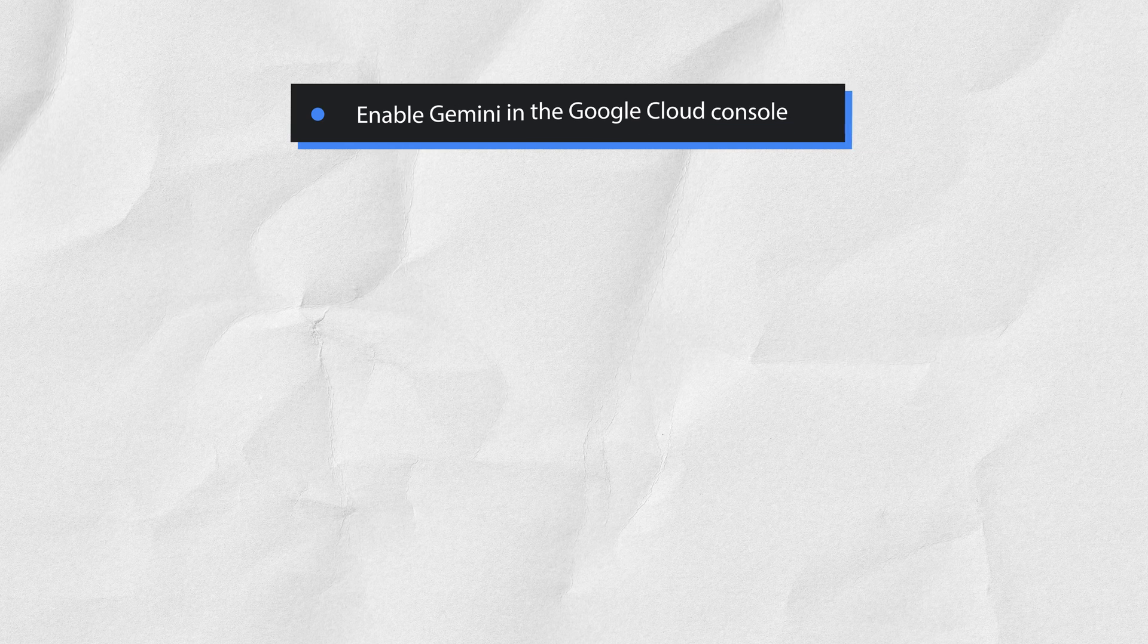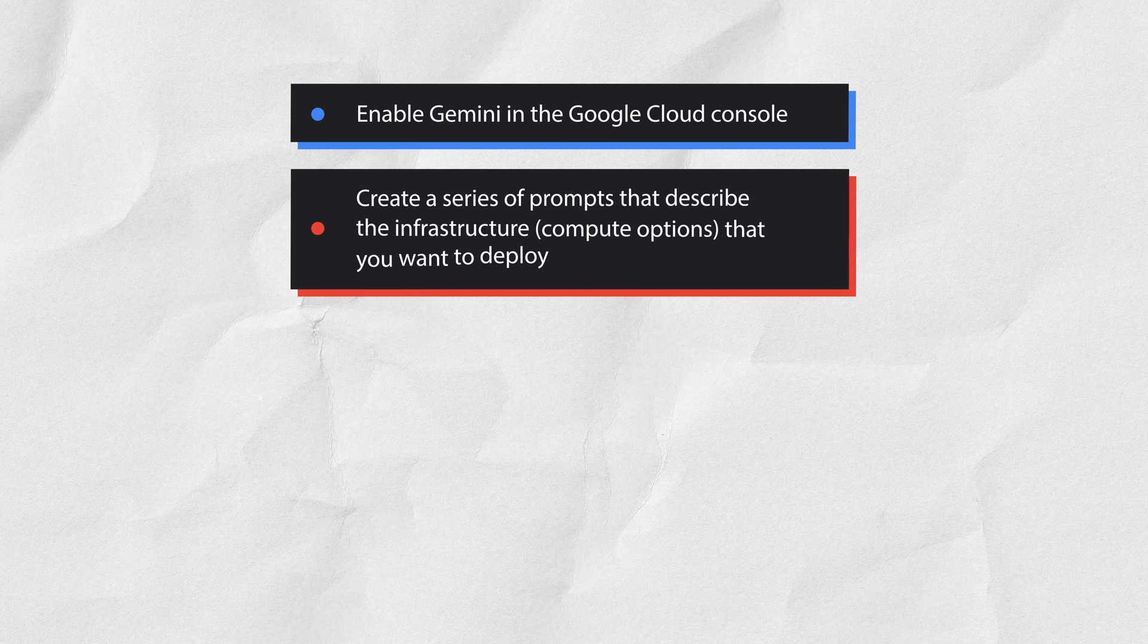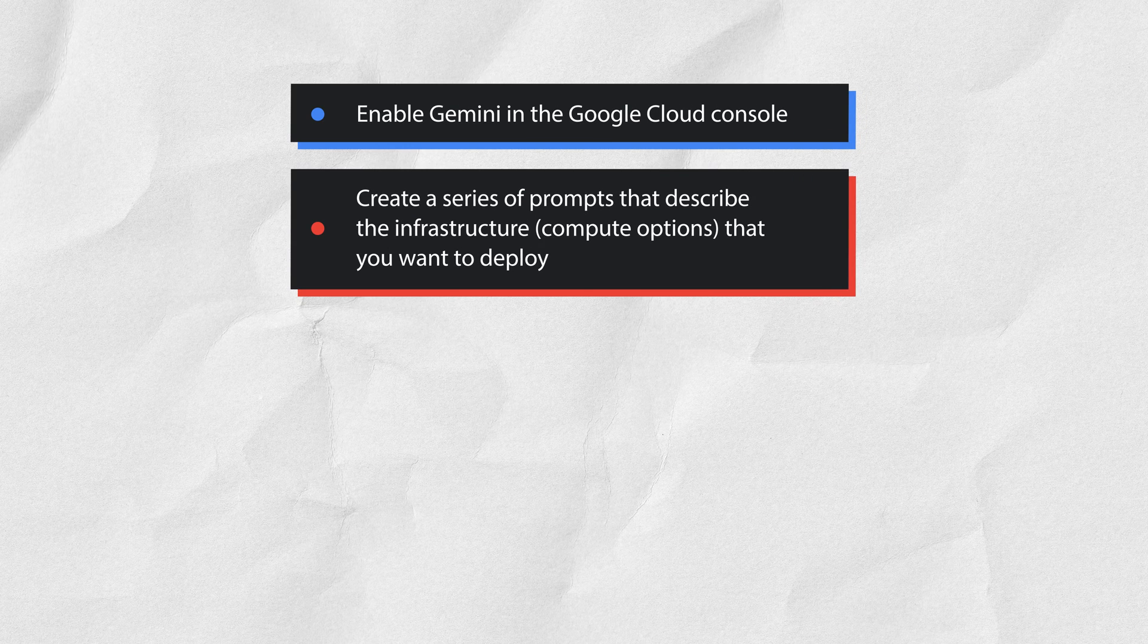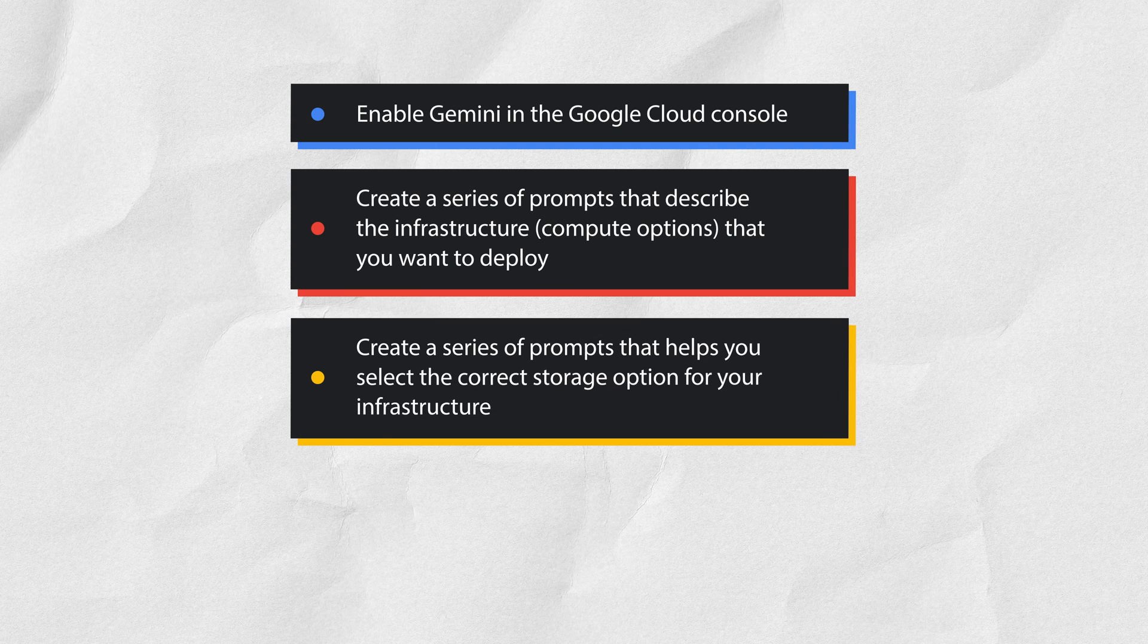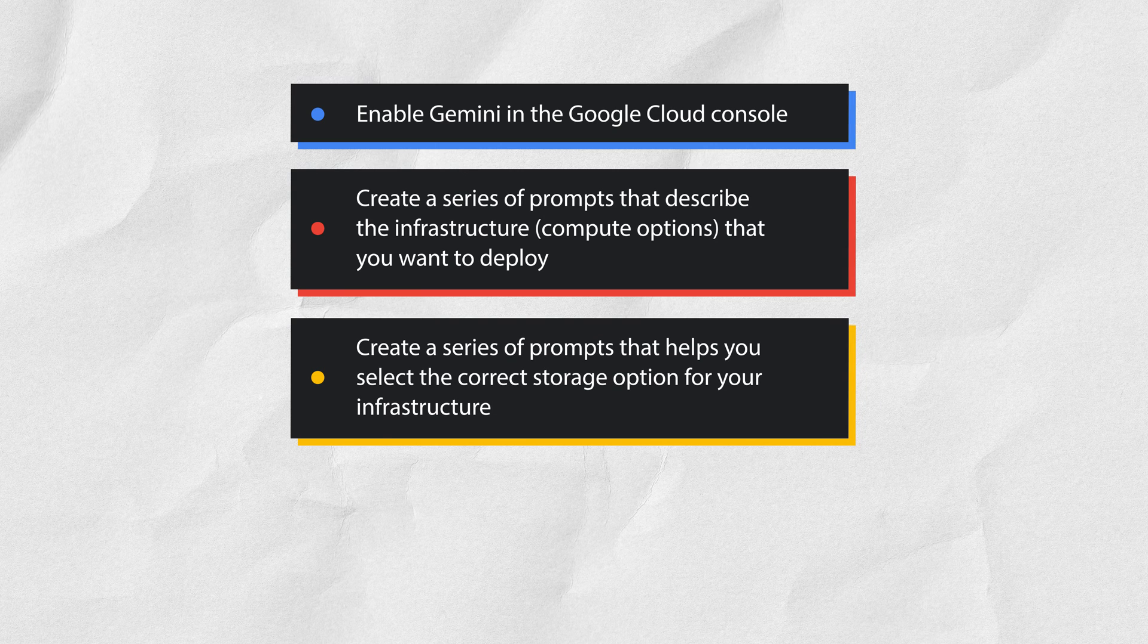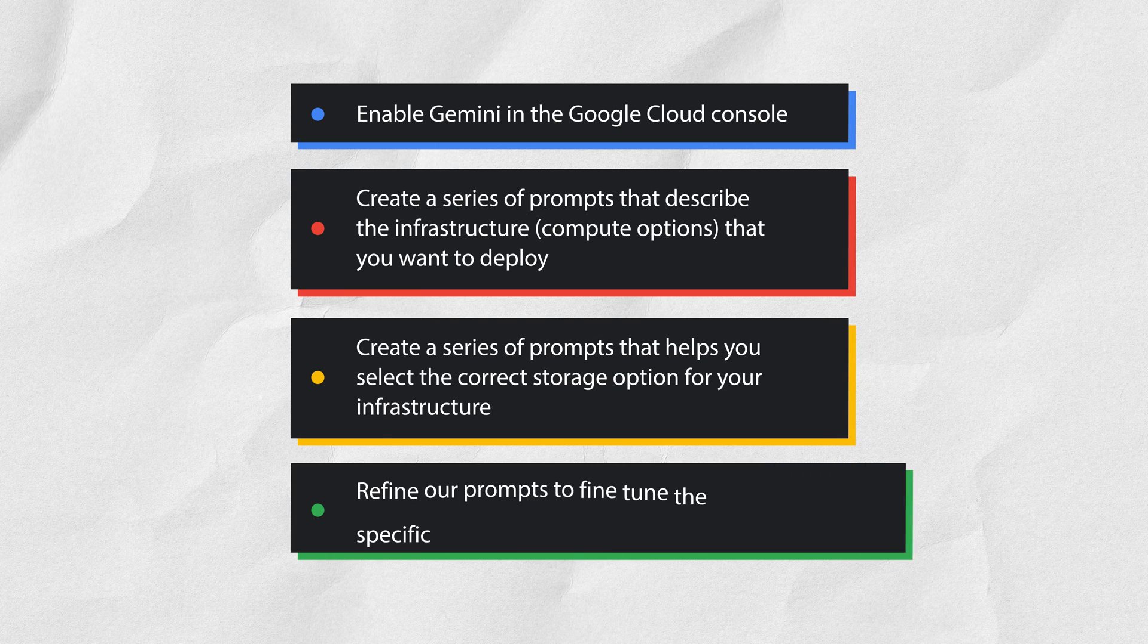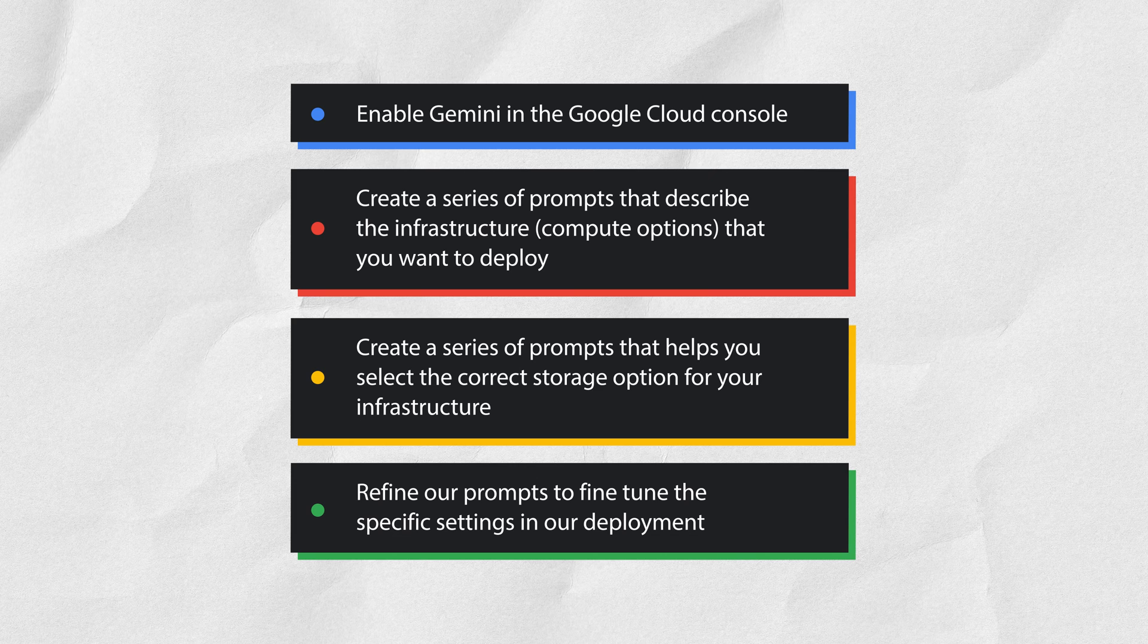To do this, we learn to enable Gemini in the Google Cloud Console, create a series of prompts that describe the infrastructure that you want to deploy, create a series of prompts that helps you select the correct storage option for your infrastructure, and refine our prompts to fine-tune the specific settings in our deployment.